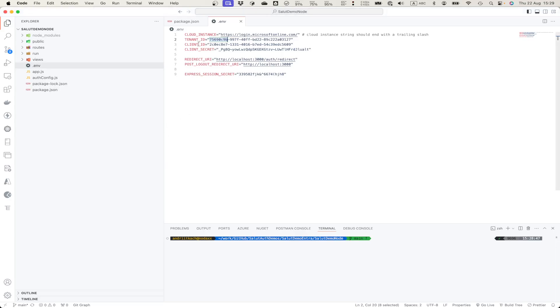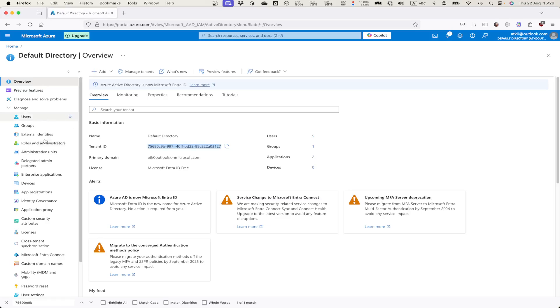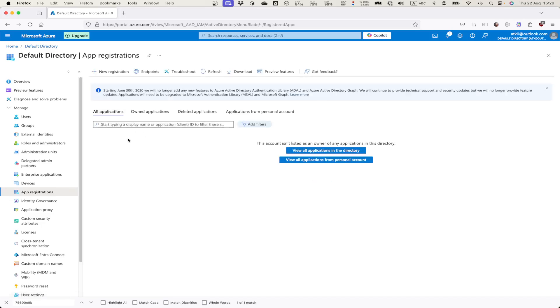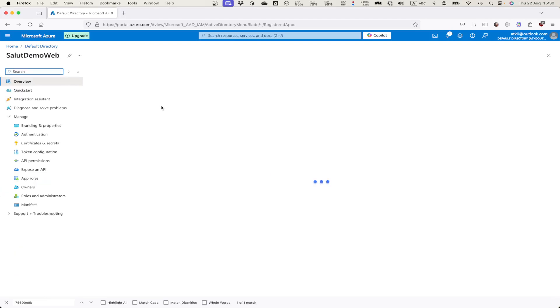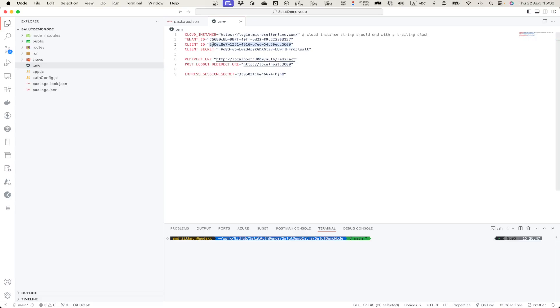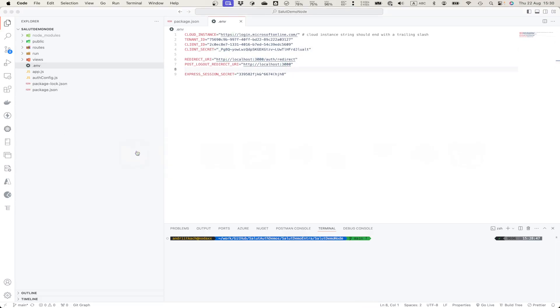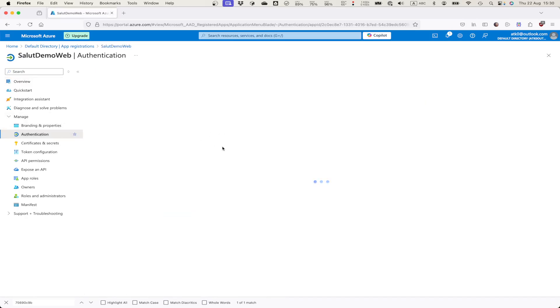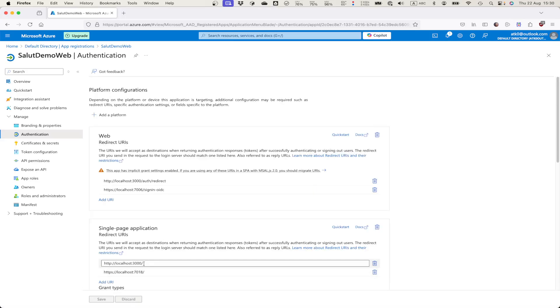We also need client ID which is our web application. Let's find app registration of our applications, find our test web app this one and get its client ID. Client ID 2C0. It also needs a redirect URI which is configured in our web application in the Authentication. So redirect URI is localhost 3000.